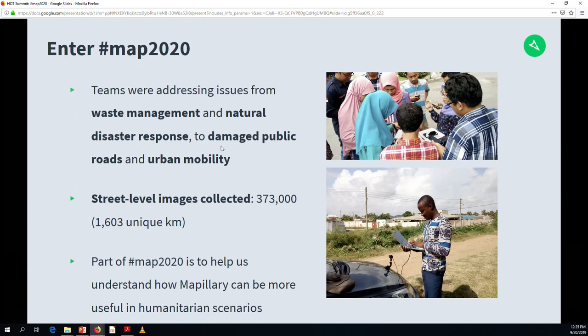Part of MAP 2020 is really to help us understand at Mapillary how we can be more useful in addressing humanitarian challenges. Now I'd like to introduce my colleague Eduardo, who's going to talk about some of the highlights and challenges of this campaign.